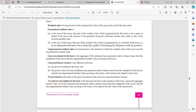Gross investment in the lease is the aggregate of minimum lease payments under a finance lease from the standpoint of the lessor, and any unguaranteed residual value accruing to the lessor. So you sum up all the minimum lease payments and add the unguaranteed residual value to get the gross investment in the lease.